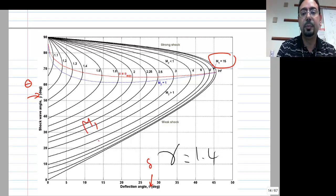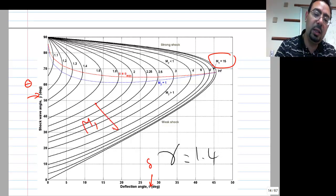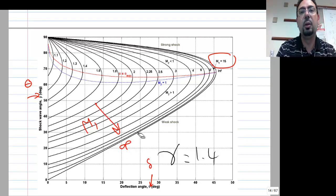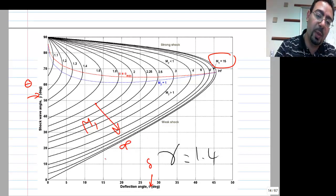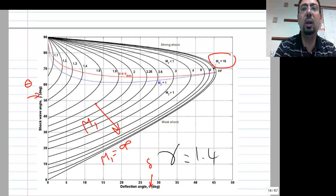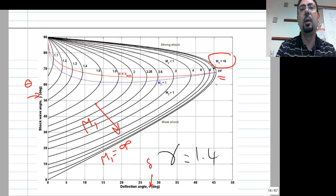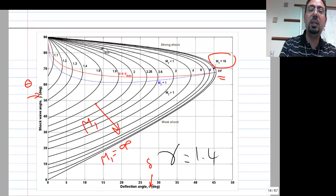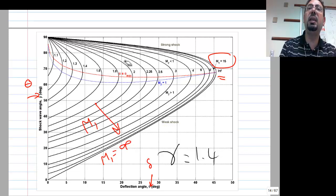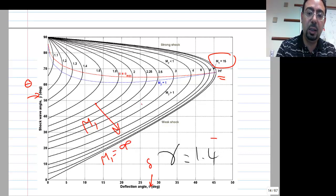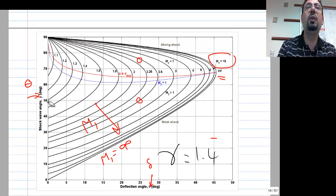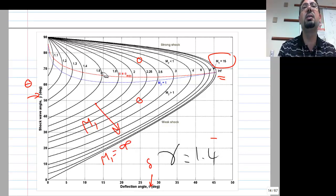For each Mach number you hit a different curve. Mach number increases in one direction reaching infinity. So for a given Mach number like 2.5 and the same Delta, you can hit the curve in two places — say at 50° or 76° — giving two different values of theta.